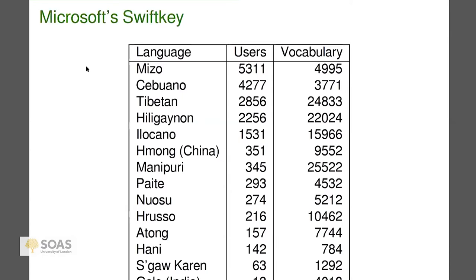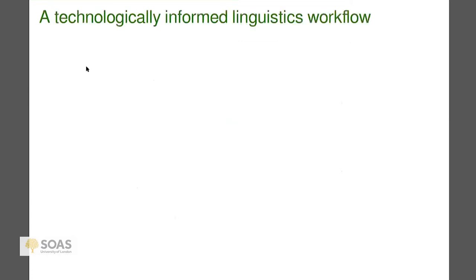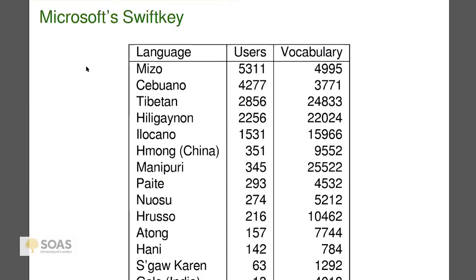In some cases the numbers look good — almost 3,000 Tibetans — but there are 6 million Tibetans, so that's not great market penetration. But looking at Atong: 157 Atong users, and there are only about 2,000 people who speak Atong, so 157 is not so bad.